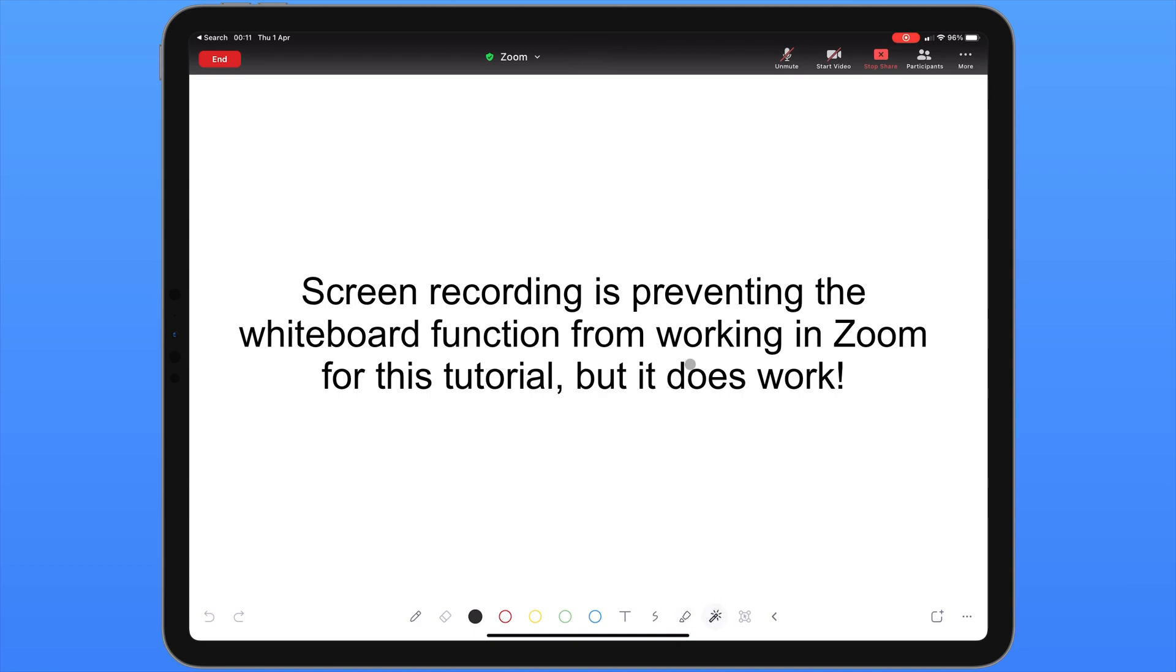The second to last icon is a laser pointer. Wherever we tap on the screen, for everybody else they will see a red laser pointer. The last icon allows us to select multiple icons to move them around or to delete them. If we want to delete something, in the bottom right corner of the screen you will be able to see a picture of a bin or a trash can. Once we've selected our items to be deleted we can click on that and everything will be gone.